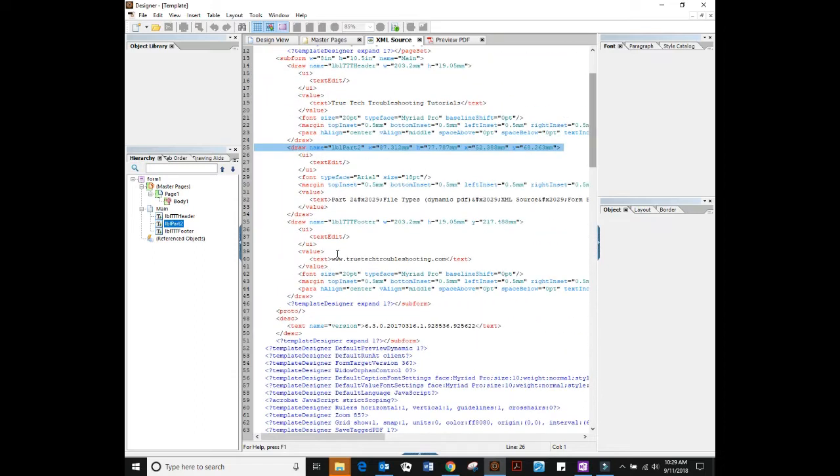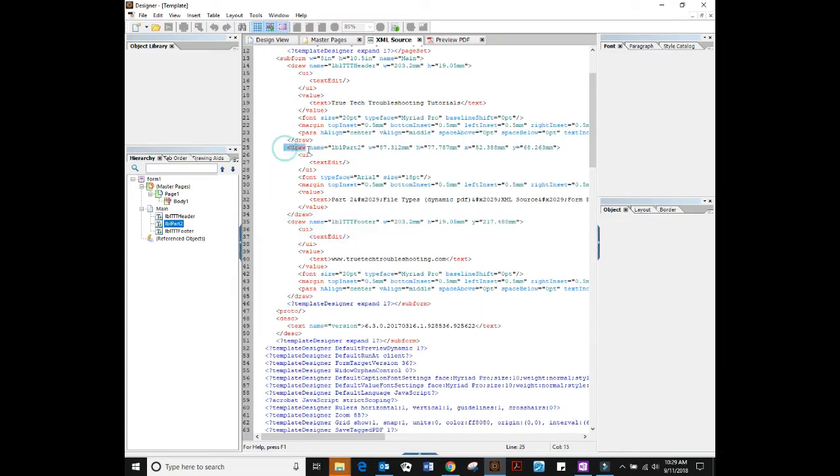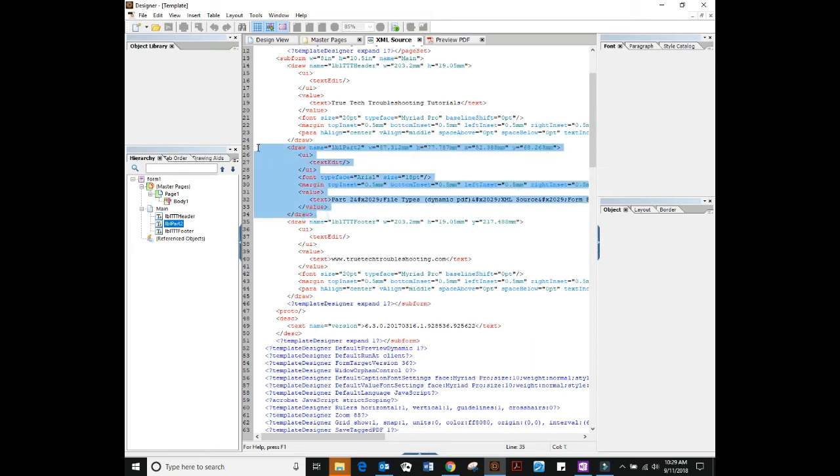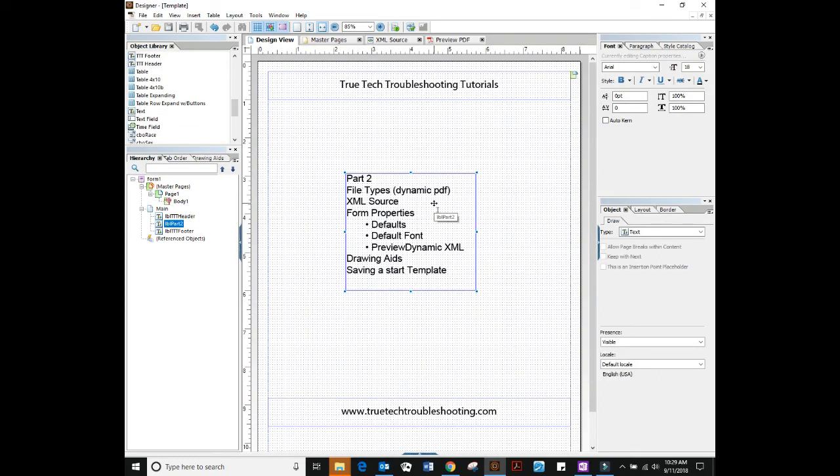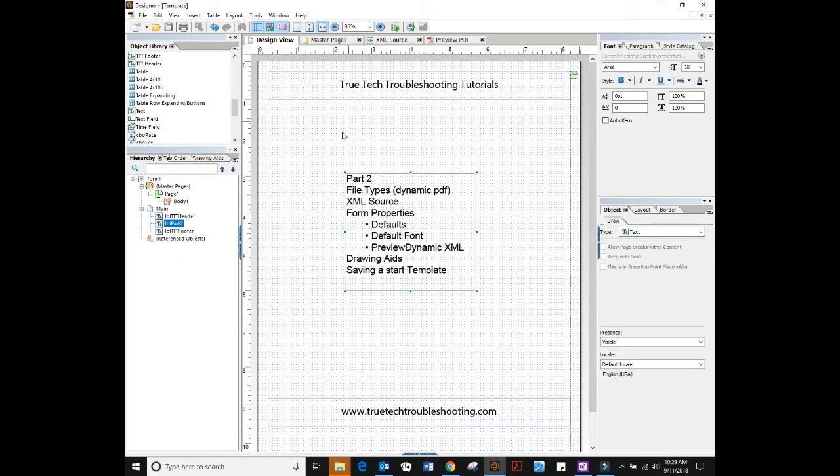But this is the basic structure of the file. It's got a lot of PDF. An object is represented by something like this. The draw object is this text box that we have right here and it's defined by XML tags.